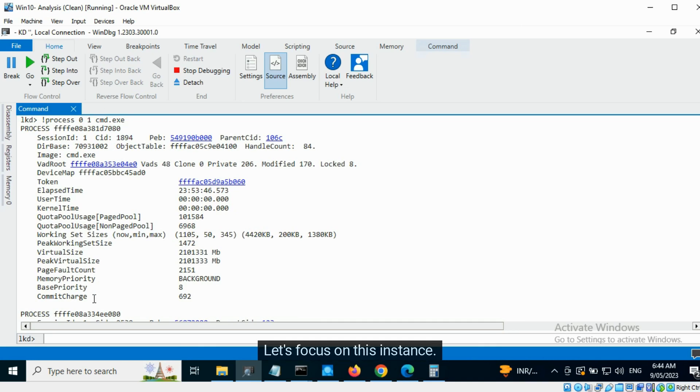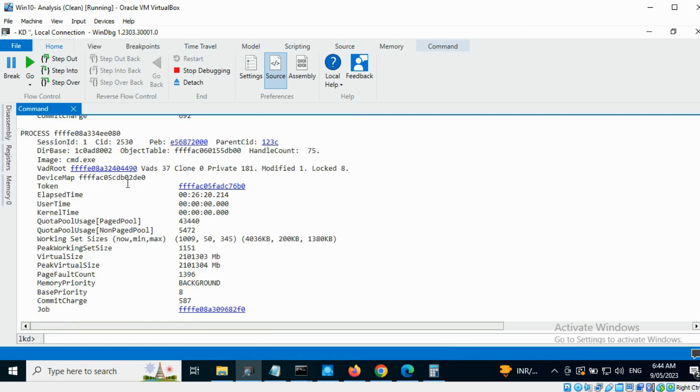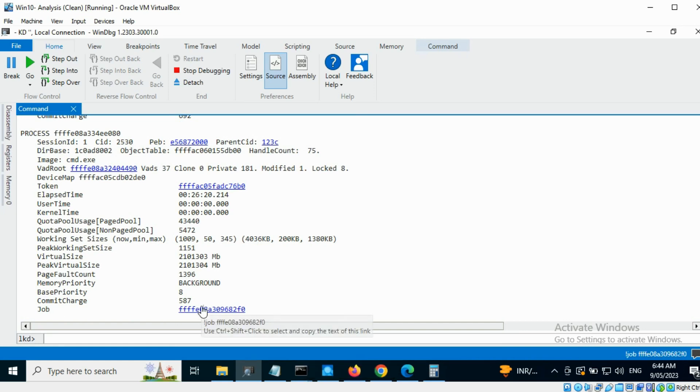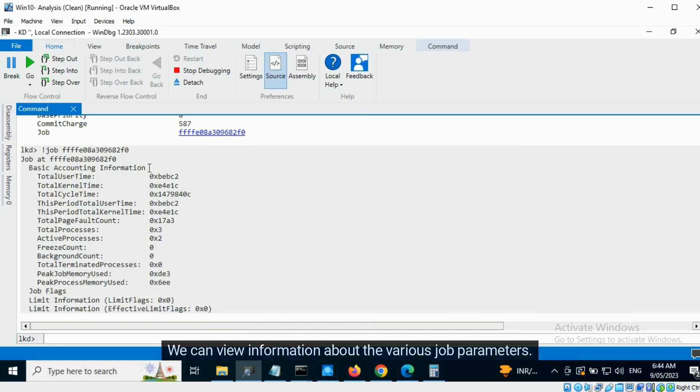Let's focus on this instance. To view information about the job, let's click on the address. We can view information about the various job parameters.